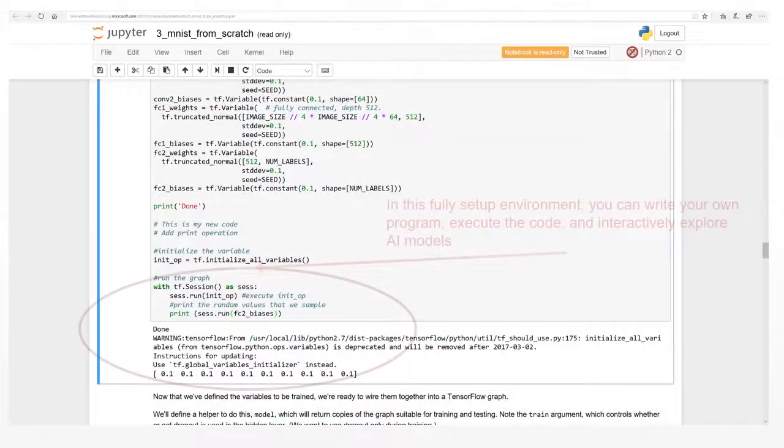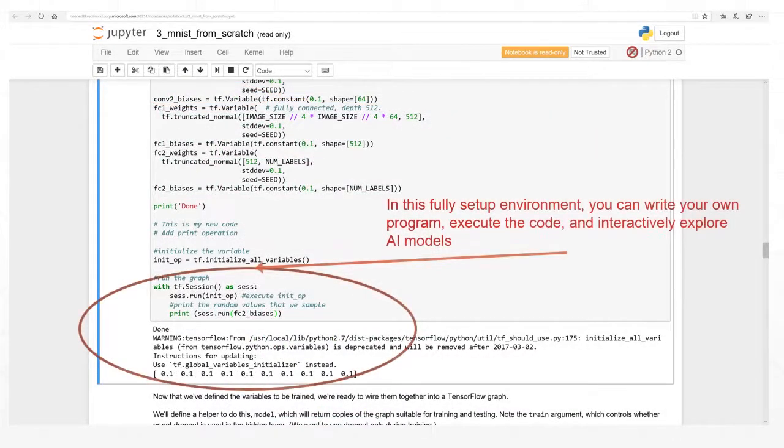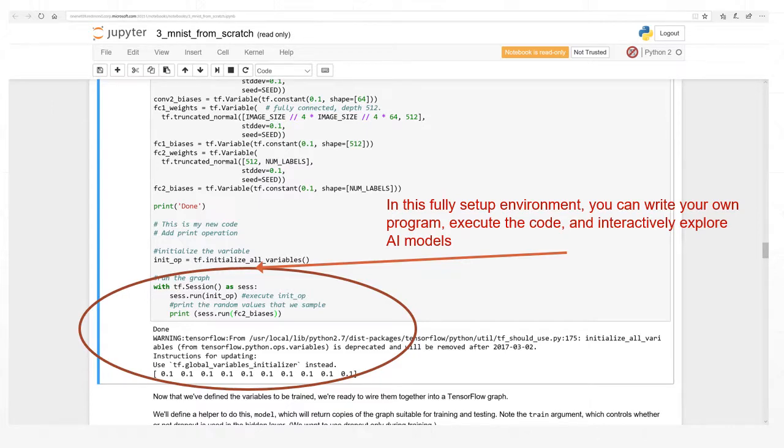You can write your own program, execute the code, and interactively explore the inner working of DNN models.